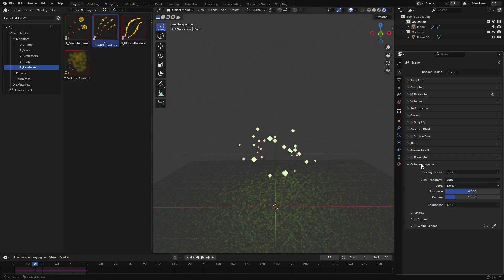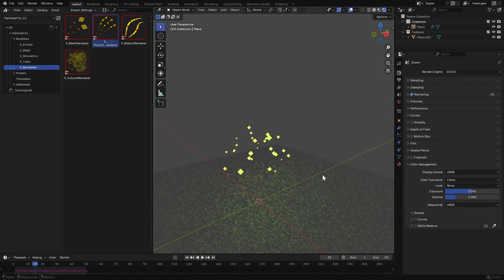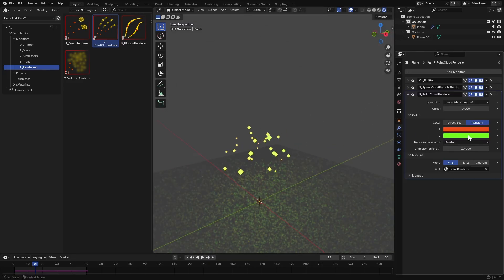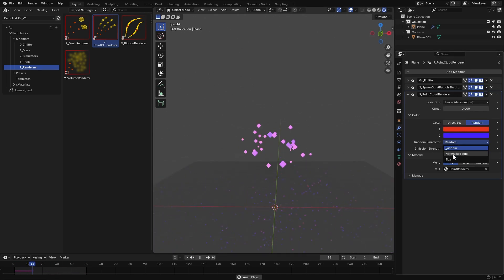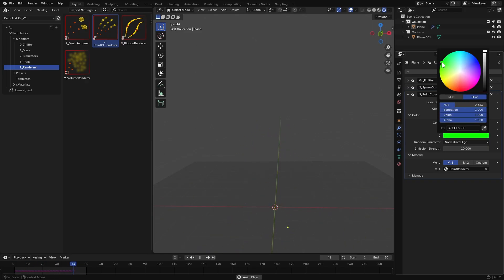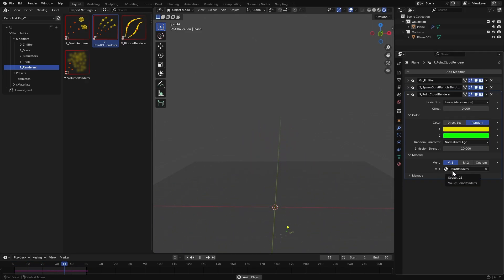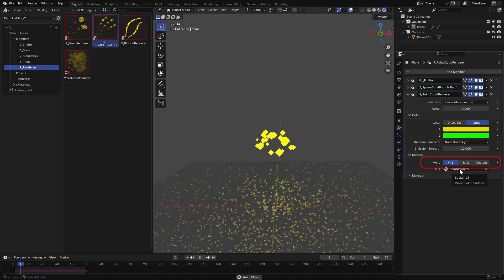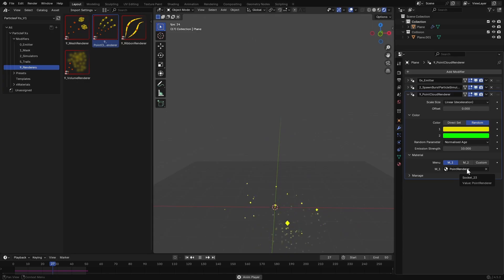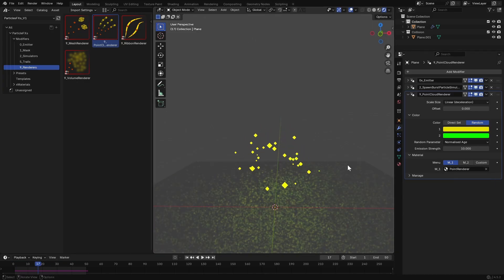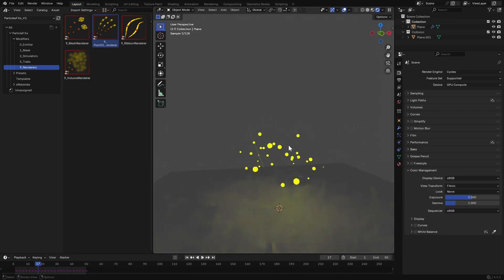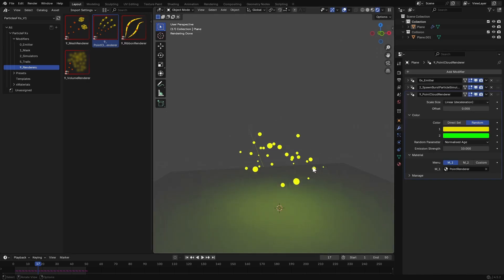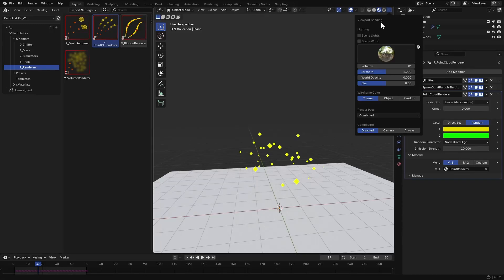I'll change my view transform to Filmic in the render settings — it will show the colors better in glowing materials. You can change how the particles receive their colors from here. By default all the materials have glowing shaders. There are three material slots for you to quickly test out materials. Since we are using point cloud renderer you have to switch to Cycles. You can see the points are rendered as perfect spheres. Let's go back to material view to test the trails modifier.